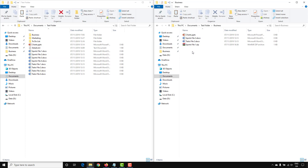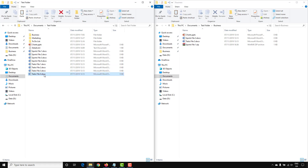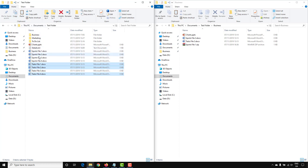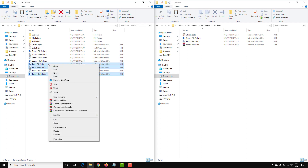If you want to move a number of files, you can hold down the Ctrl key on the keyboard and select the files you want to copy. To copy those selected files, you can use the Copy command on the ribbon, press Ctrl+C, or right-click on the selections and go to Copy.